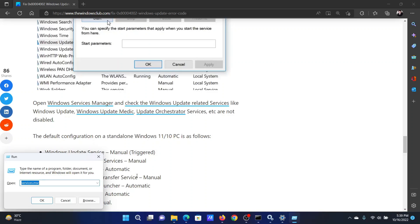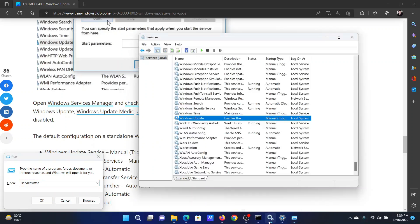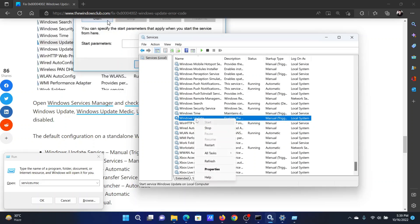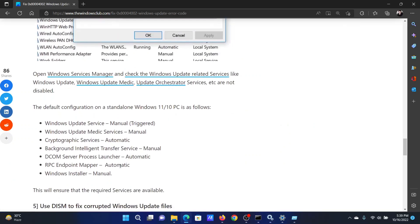Scroll down to the Windows Update service. Right-click on it. If it is stopped, click on Start. Do the same thing for the rest of the services mentioned here.